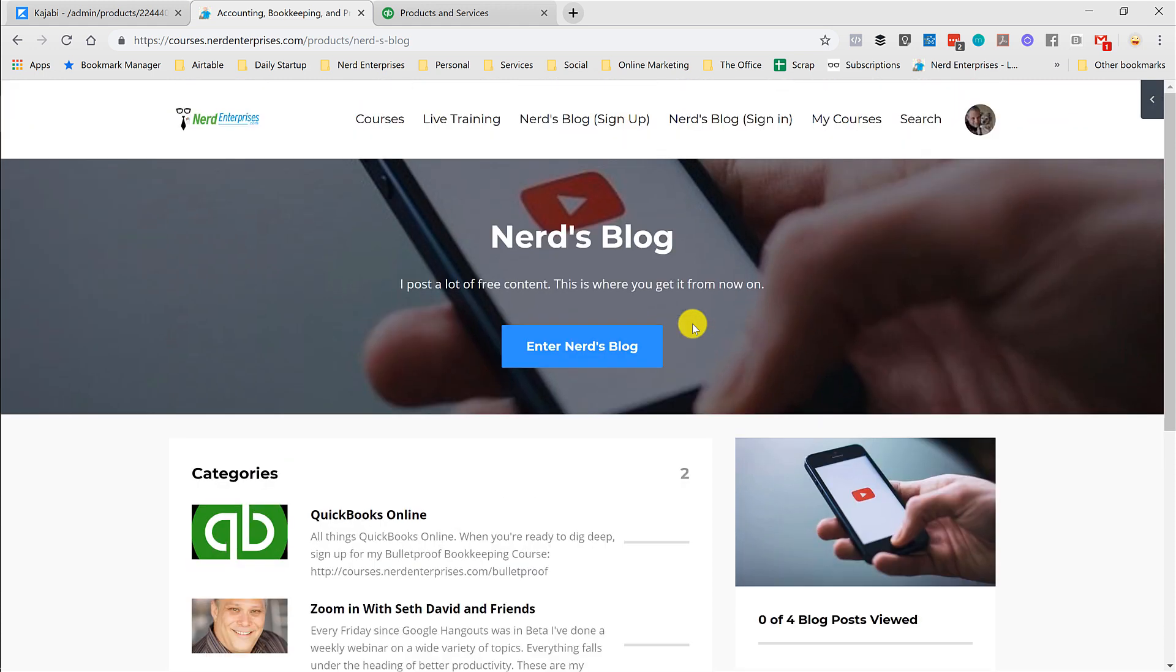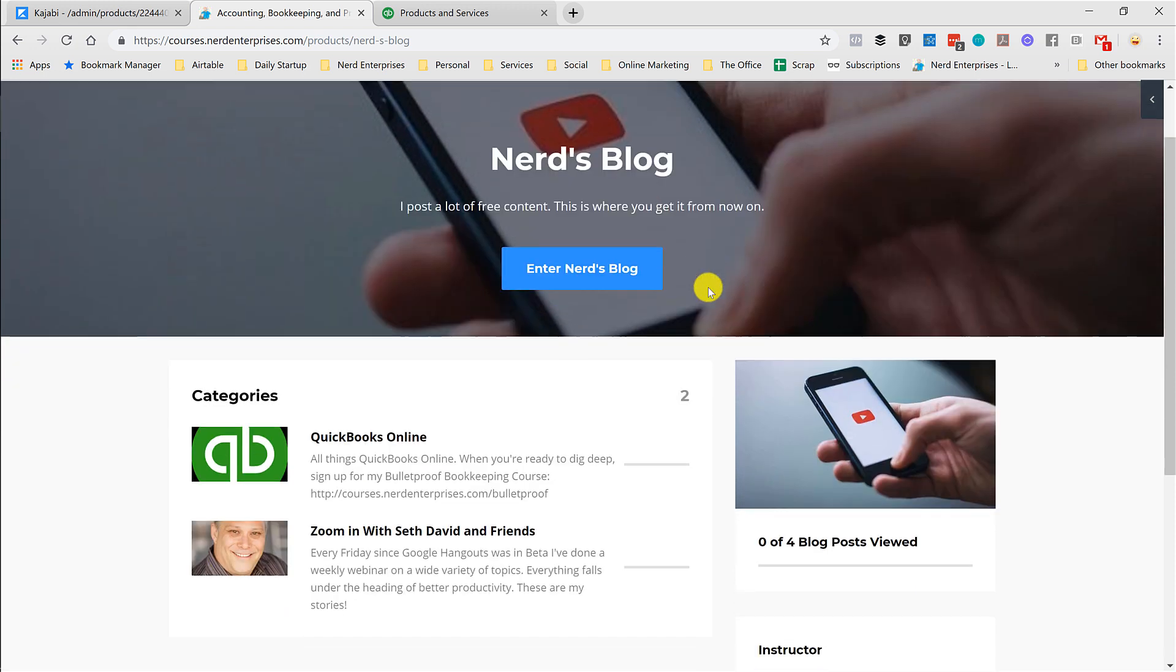I wish Kajabi would have submenus, hint hint, because with a dropdown, this could be easily fixed. It would just be Nerds blogging within that sign up, sign in, right? Easy.